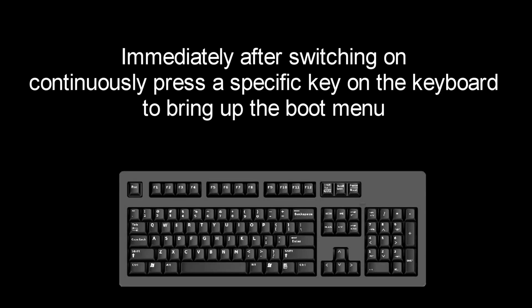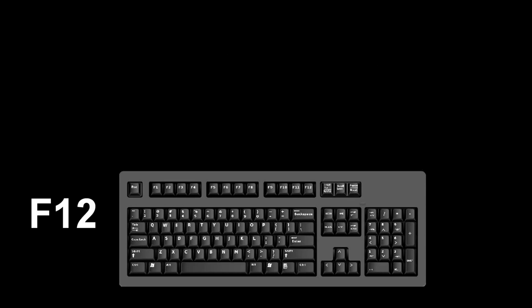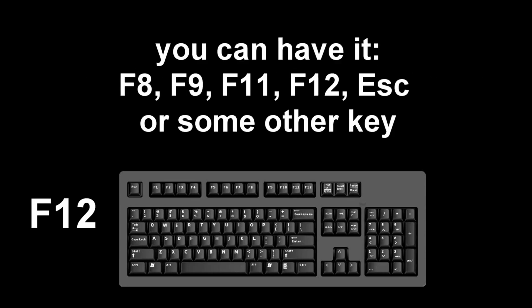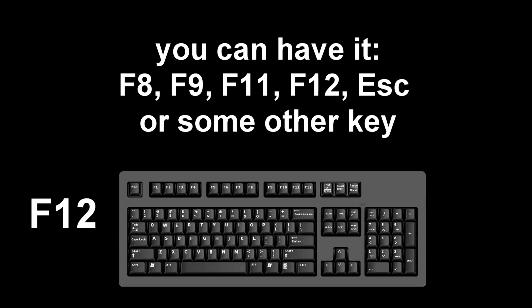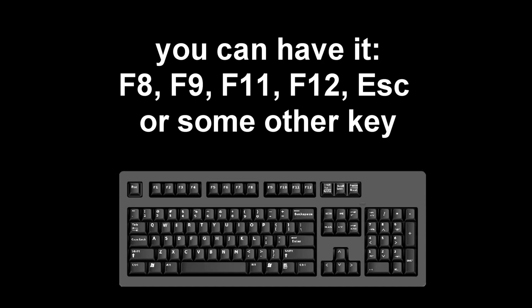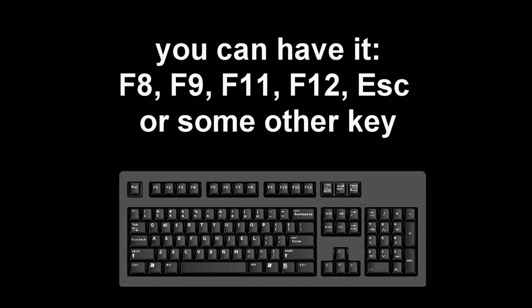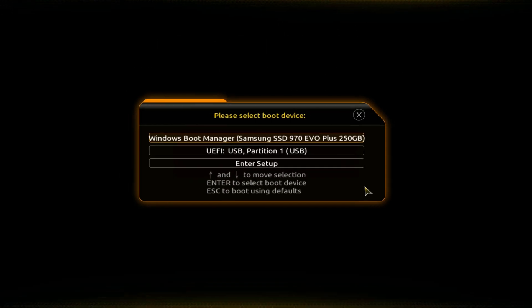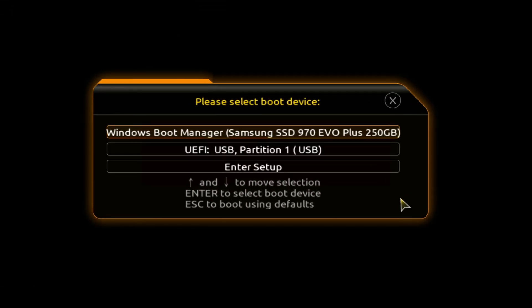Immediately after the start of the reboot, continuously press a certain key on the keyboard to bring up the boot menu. I press the F12 key, for you it could be Escape, F8, F9, F11, F12, or some other key. There is no single standard and different computers may have different keys to call the boot menu.